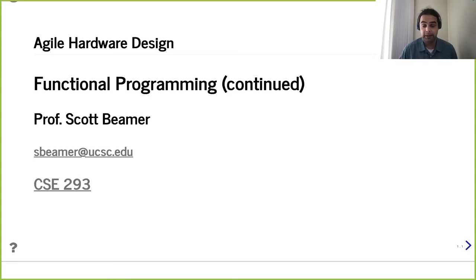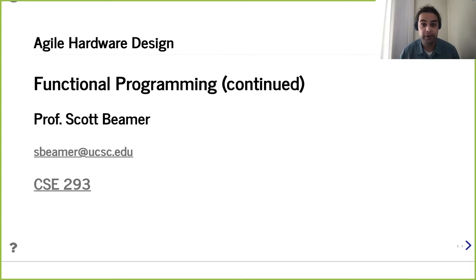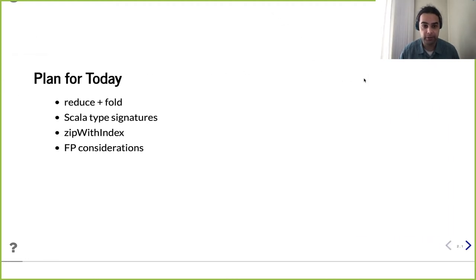Hello and welcome. Here we are in lecture 11. We're going to continue where we left off last time, talking about how to use functional programming to make our hardware designs more generatable, more parametrizable. We started this topic on Monday and we're going to keep going. In particular, we're going to change gears a bit.